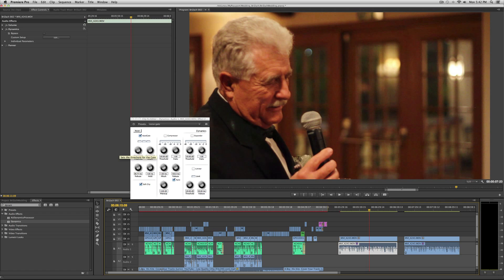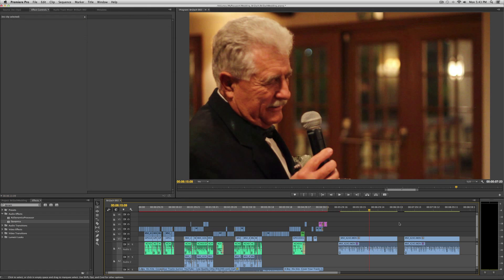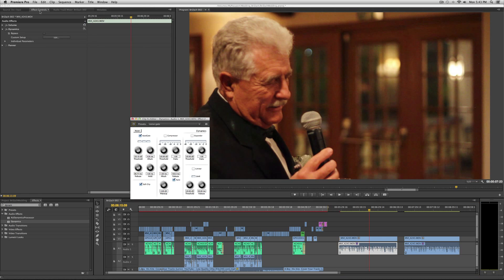The threshold is basically at what decibel the audio is taken out. So it's a really quick fix — not perfect — but if you need something in a pinch, use the Dynamics filter Noise Gate in Adobe Premiere Pro.